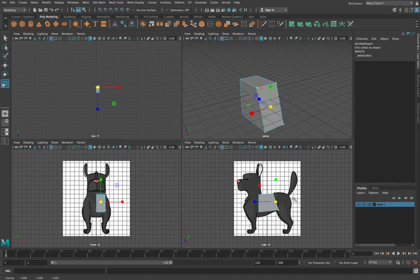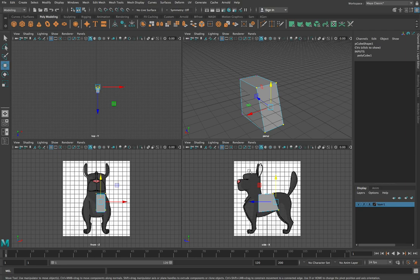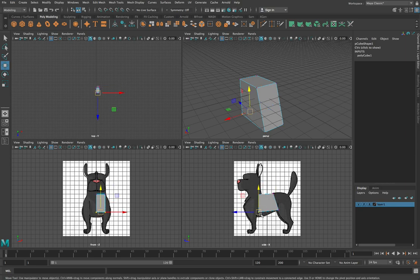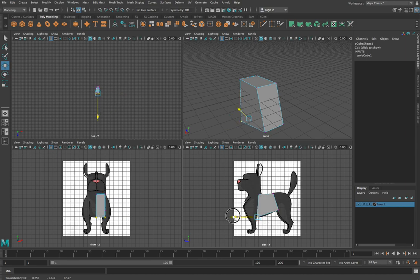One thing we want to avoid is adding too much complexity too early on in this process. This is a really big mistake that beginners make with this kind of modelling work. When you're working, it's very tempting to start putting too much detail in — too many vertices — and you'll find that you just end up with a really complex mesh that becomes harder and harder to edit.